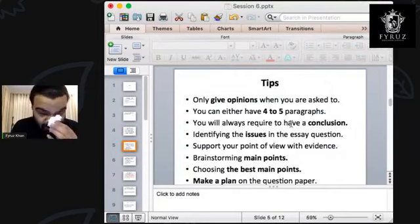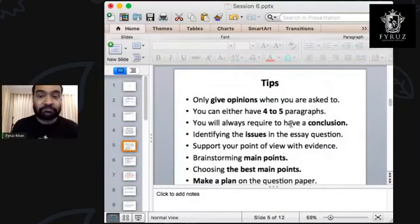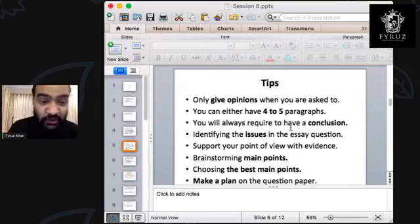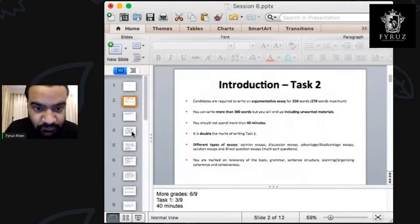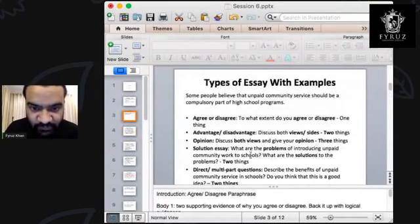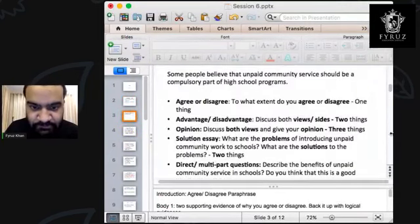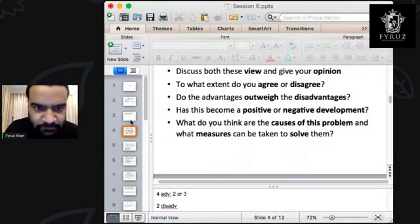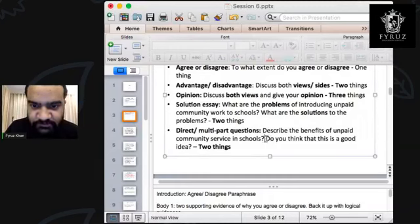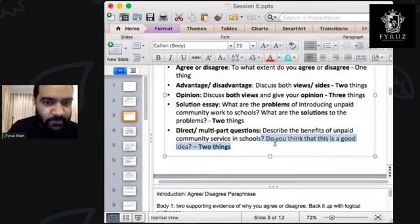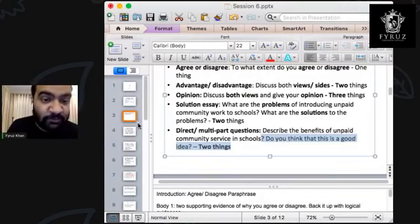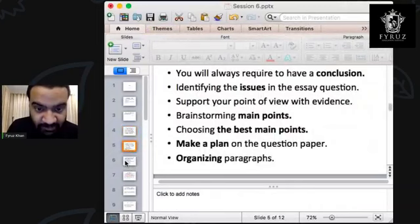Tips — same as Task 1: give opinions when you're asked to. Do not give opinions when you're not asked. For example, in a direct question like 'Do you think that this is a good idea?' — they have asked your opinion, so you write it. If they don't ask your opinion, do not write it.